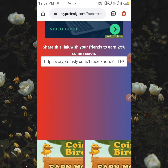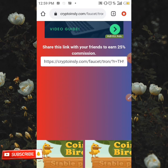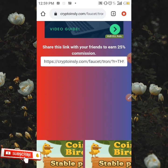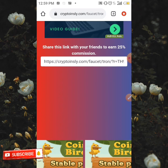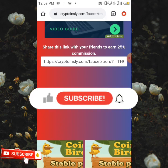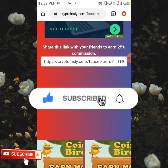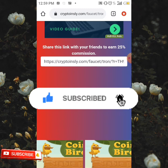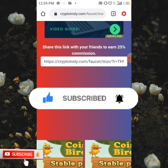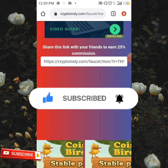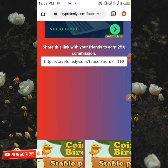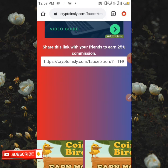Stay tuned and watch out for the video. If you enjoyed this video on how to earn TRX, please make sure to like this video, subscribe to this channel, and click on the notification bell so whenever we upload nice content like this, you're going to be the first to be notified. Thanks for watching and see you in my next video.